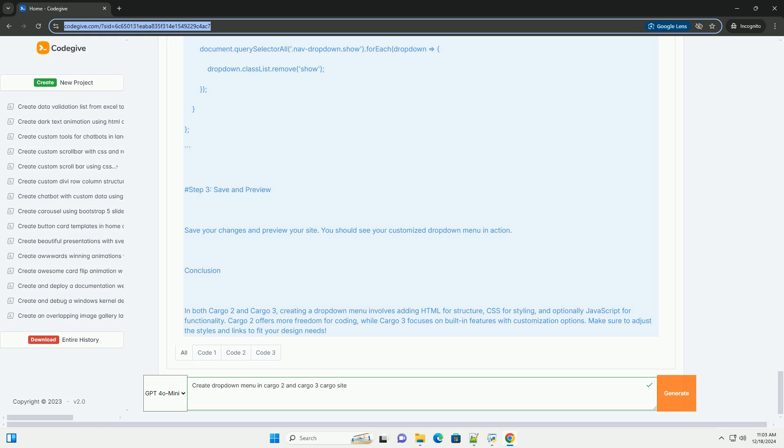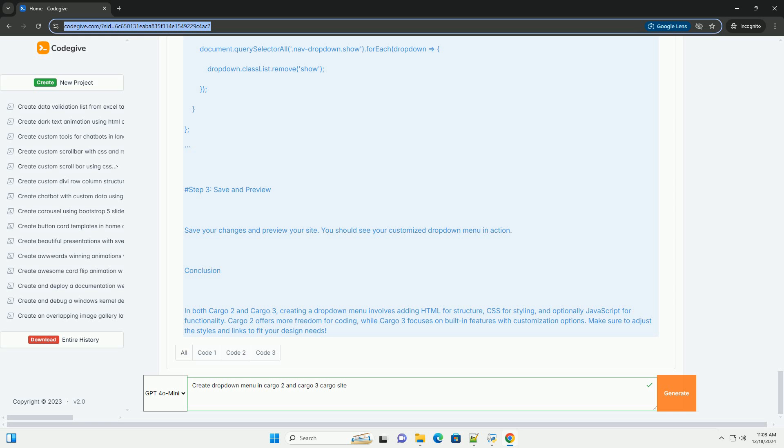Example JavaScript, optional. If you want to control the drop-down with a click instead of hover, you can add the following JavaScript. Document dot query selector all dot nav item a dot for each, item equals Item dot add event listener click function. Const drop-down equals this dot next element sibling. If drop-down, Drop-down dot class list dot toggle show.